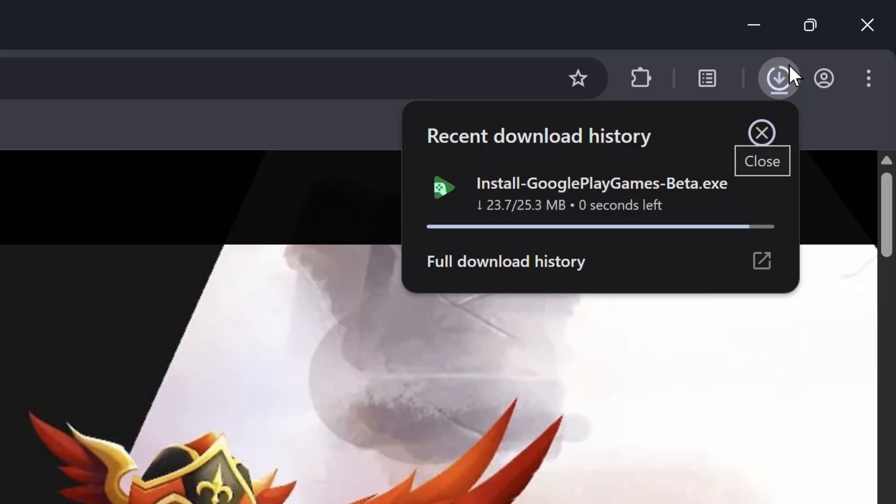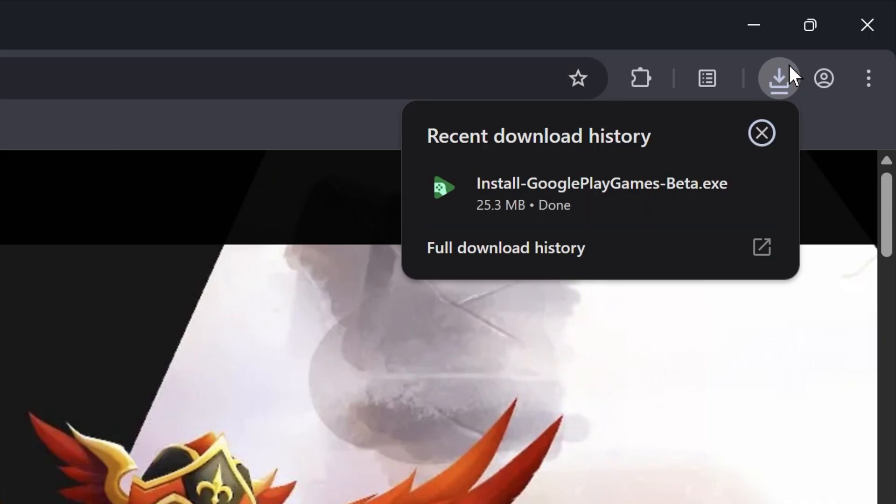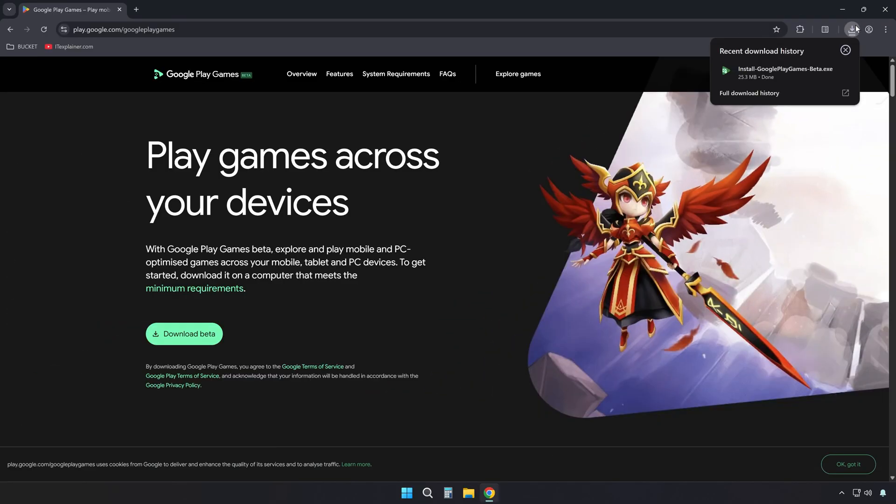It's still in beta, but it runs surprisingly well and supports a bunch of popular games, including Whiteout Survival.